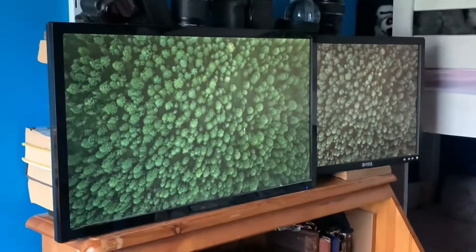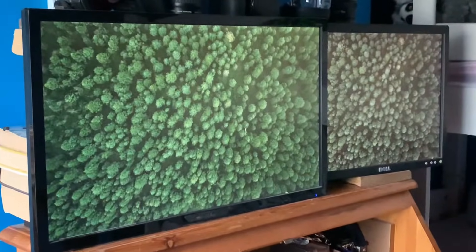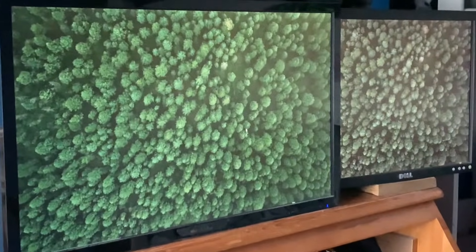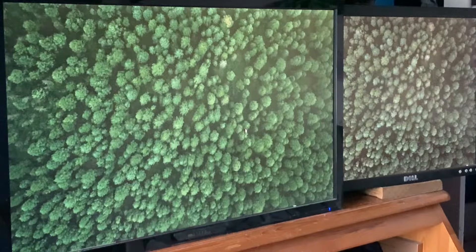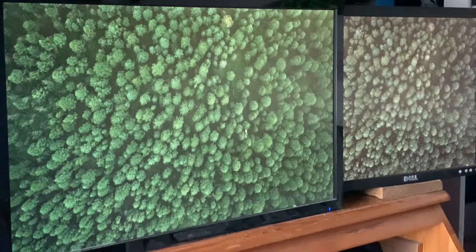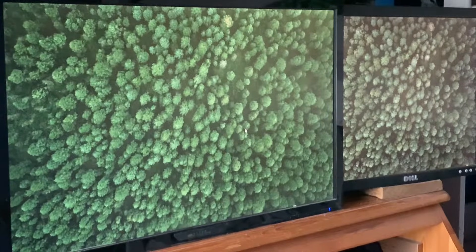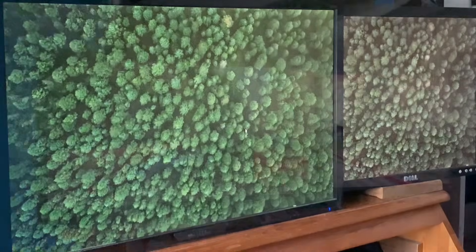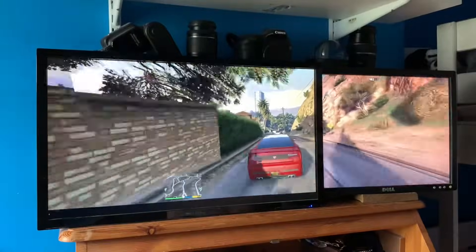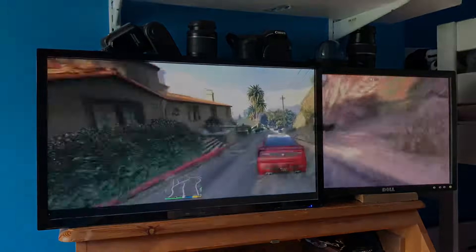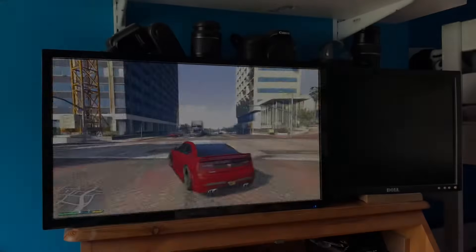This video will help you use multiple monitors as one, using AMD's Eyefinity tool. This trick will work with any modern AMD graphics card, and will help you play games like this, rather than this.